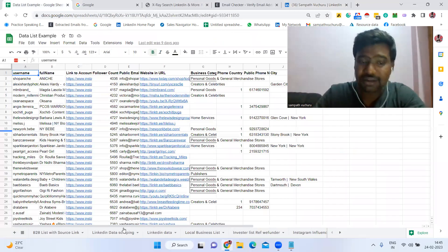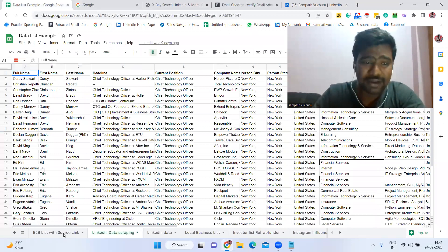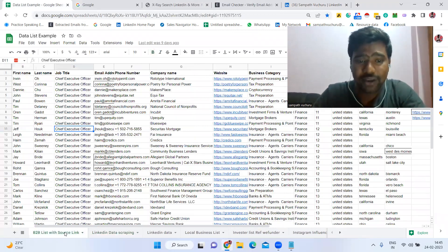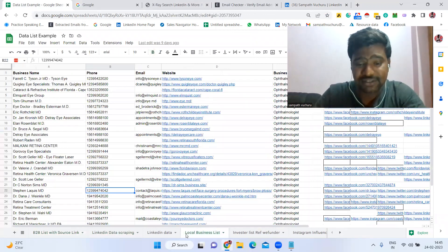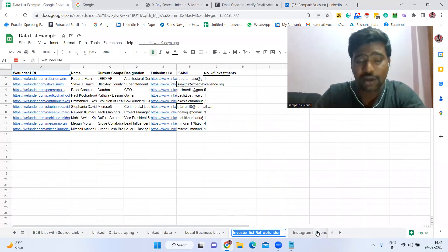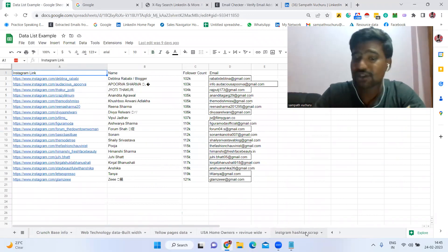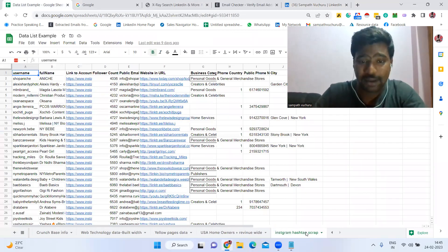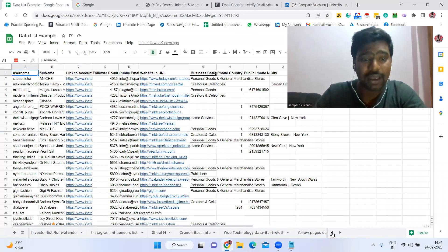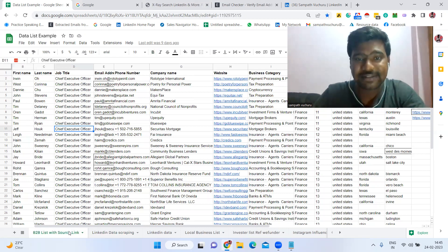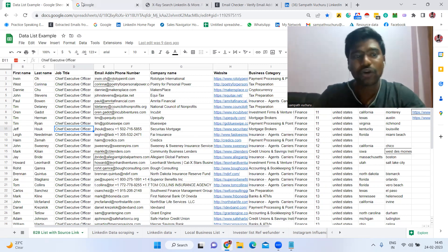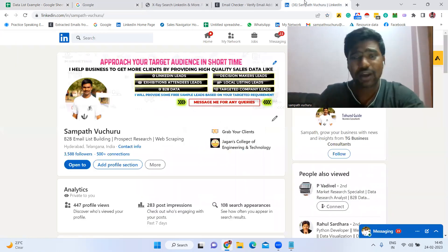Before going to the video, if you are looking for any data requirement like LinkedIn data scraping, B2B data based on job role, industry, location, or employee size, local business data, investors, social media influencers, Instagram competitor scraping, follower scraping, or hashtag-based scraping — any kind of B2B data requirement — you can reach out to me. My contact details are in the description box; you can directly WhatsApp me or reach out through other social media links.